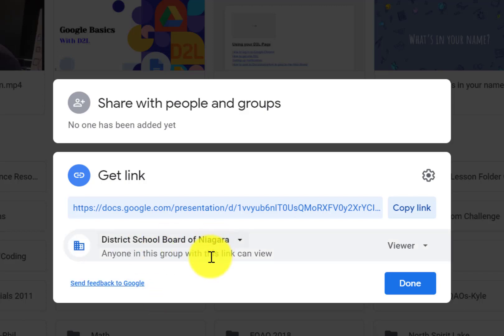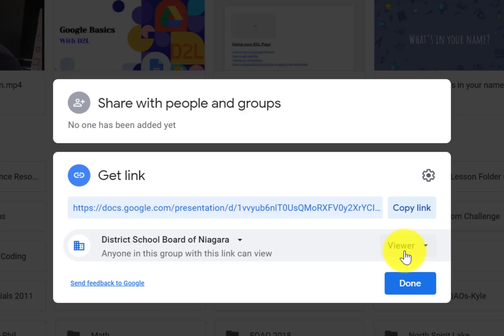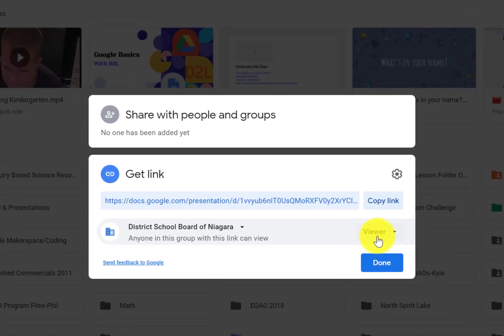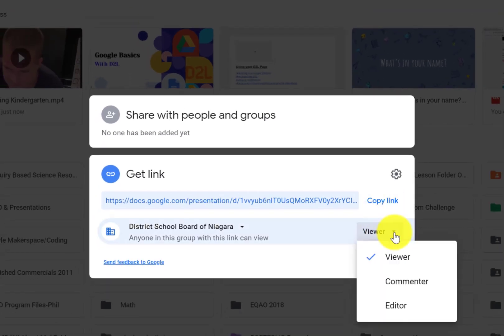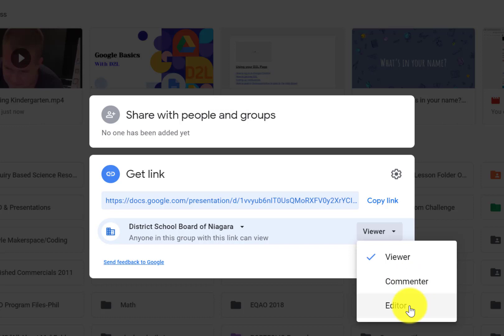Once you click on that blue part, there are actually some hidden menus in here. So right now it's saying anyone in the DSBN can view—that's the key part, can view. If I want them to edit, they would go in here and here are your three options: they can either see it, they can leave comments on it, or they can edit it. So if you want to collaborate with someone or you want your students to collaborate with each other, you would want to choose Editor.